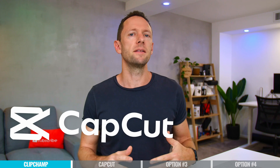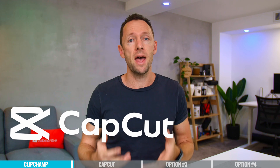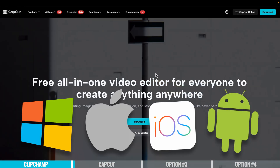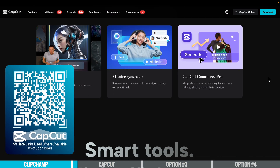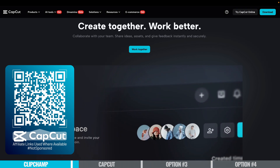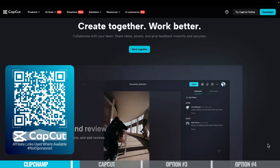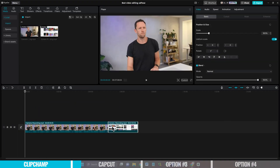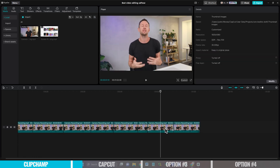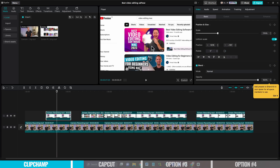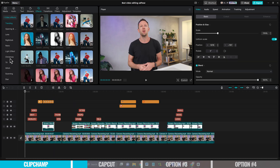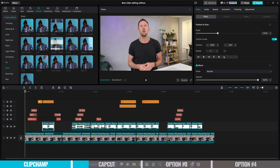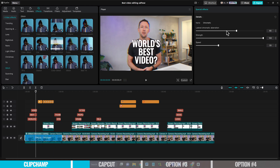Software option number two is CapCut. This is one that we talk about a lot on this channel, and it really is a powerhouse of a tool. It works on Windows, Mac, iPhone, and Android, meaning you can work cross-platform and cross-device. They make it easy to transfer your projects between devices through their cloud backup service. In terms of interface and usability, it's pretty intuitive and easy to use — slightly more difficult than Clipchamp, but still perfectly fine for a beginner. CapCut is probably the leader right now in the amount of quality effects and AI tools included.